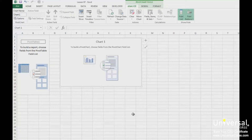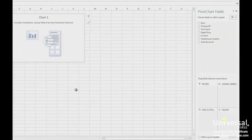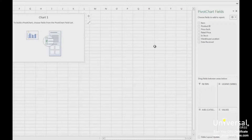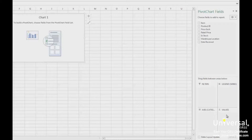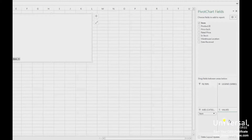We can now start building our pivot chart. Just as with pivot tables, we're going to go to the Pivot Chart Fields panel on the right to design our pivot chart. Drag and drop the fields from the top section of the panel into the sections located in the bottom half of the panel. These sections are the filters, legend (which is series), axis or categories, and values. The axis is essentially the row, and the legend is essentially the column. Let's drag the item into the axis, and the price each into the values.